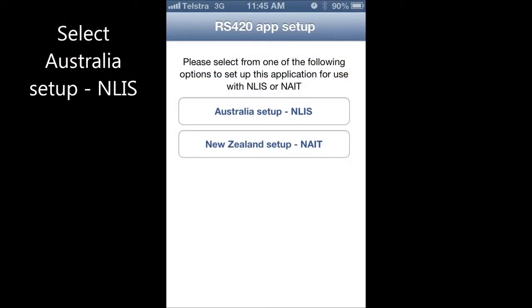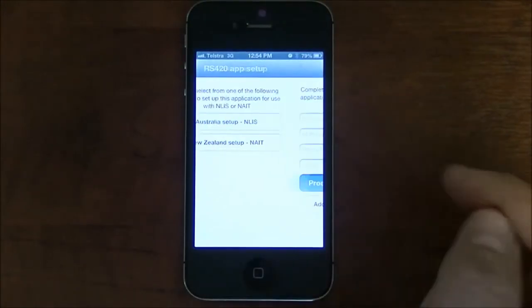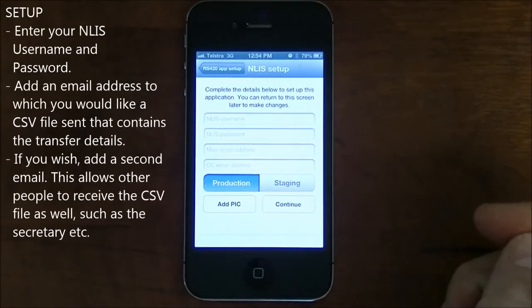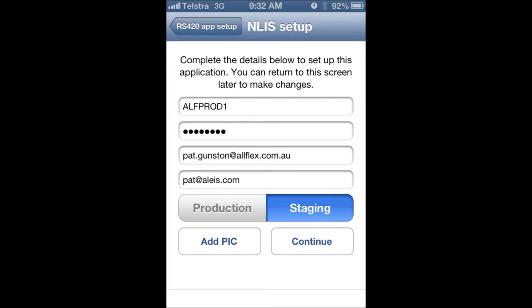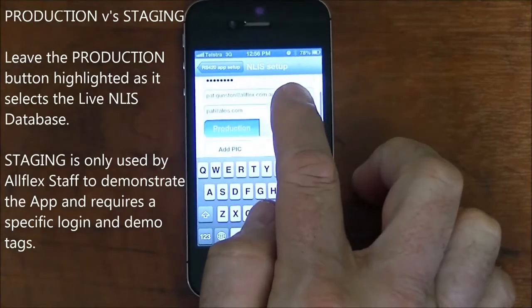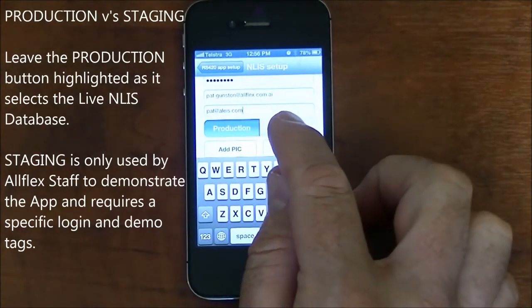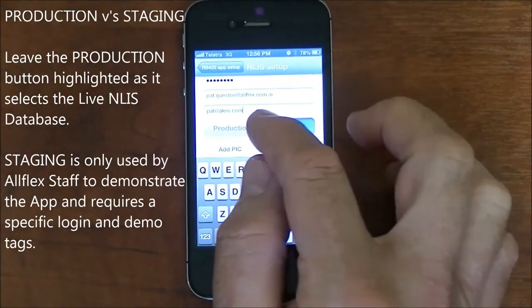Let's get started and have a look at the app in detail. Select Australia Setup NLAS. Enter your NLAS username and password. Add an email address to which you would like a CSV file sent that contains the transfer details, and if you wish, add a second email. This allows other people to receive the CSV file as well, such as the secretary. Leave the production button highlighted as it selects the live NLAS database. Staging is only used by Allflex staff to demonstrate the app and requires a specific login and a demo tag.